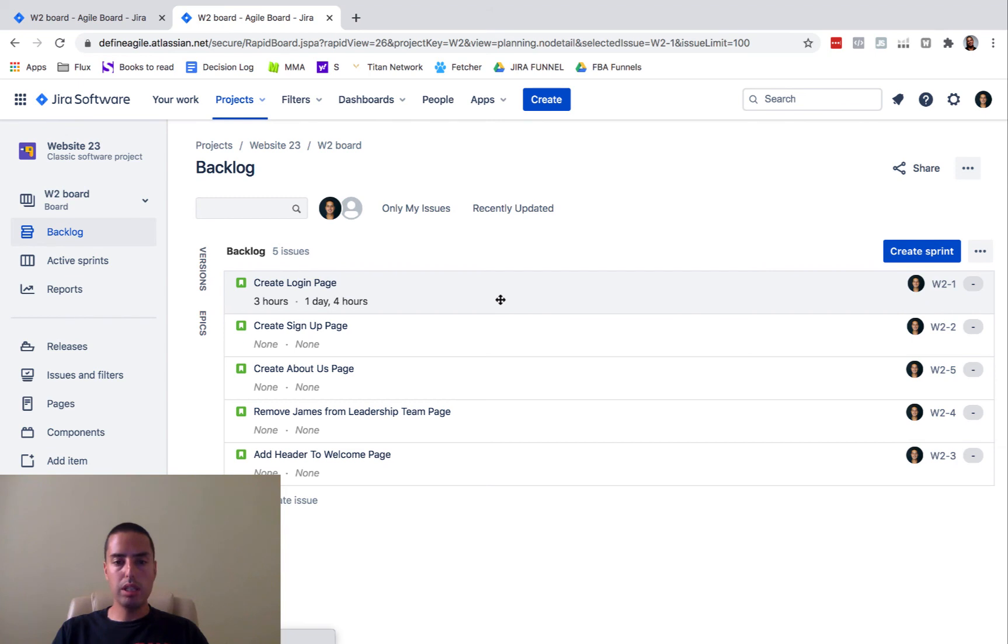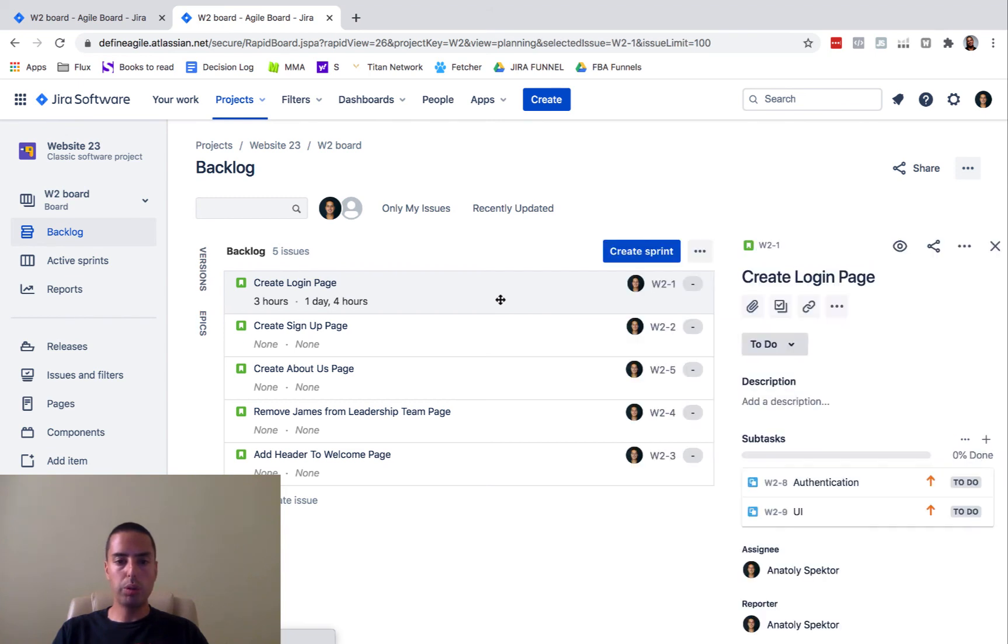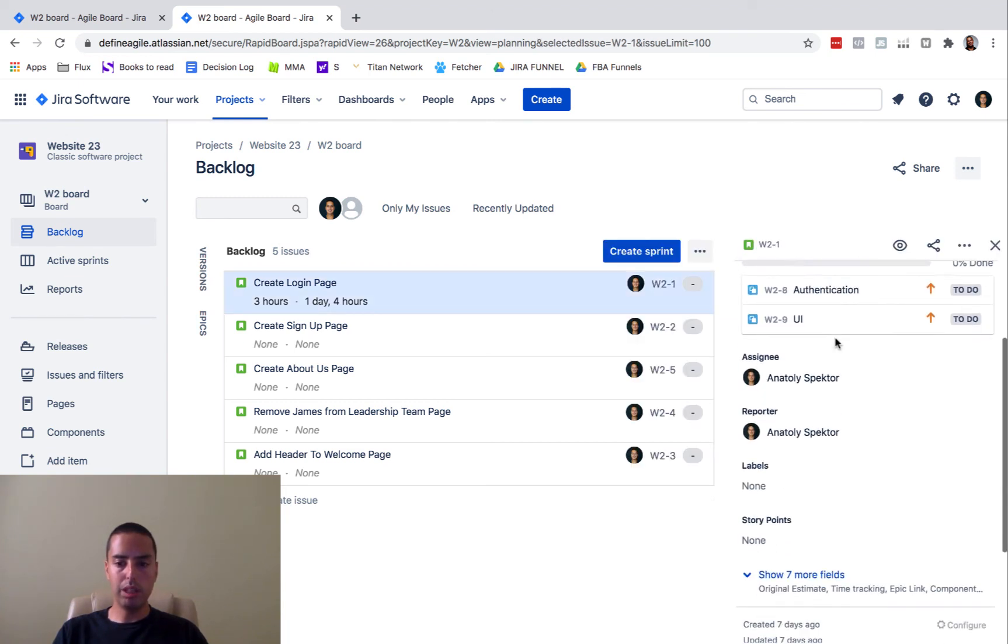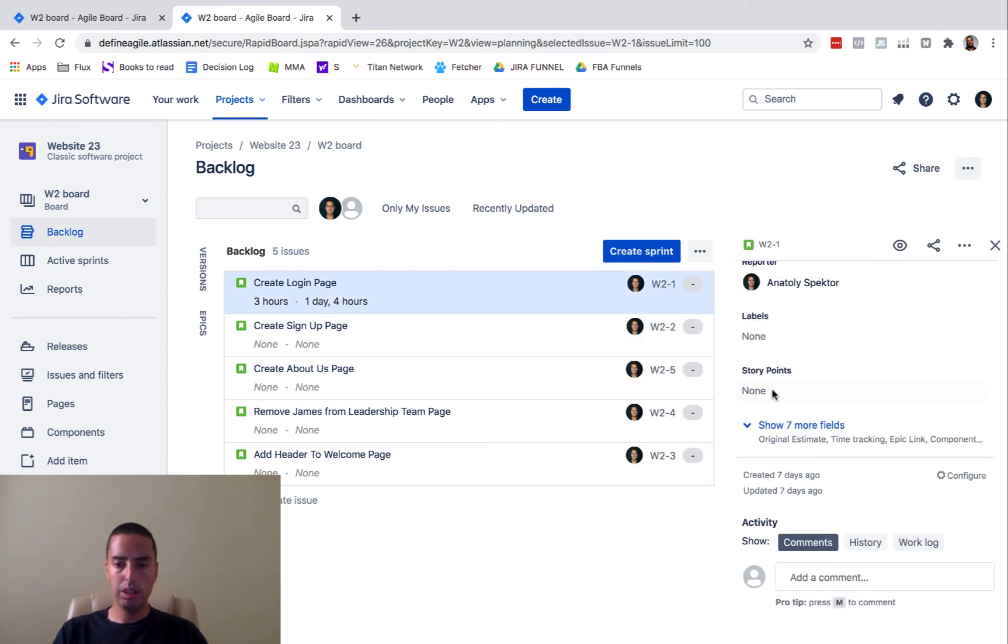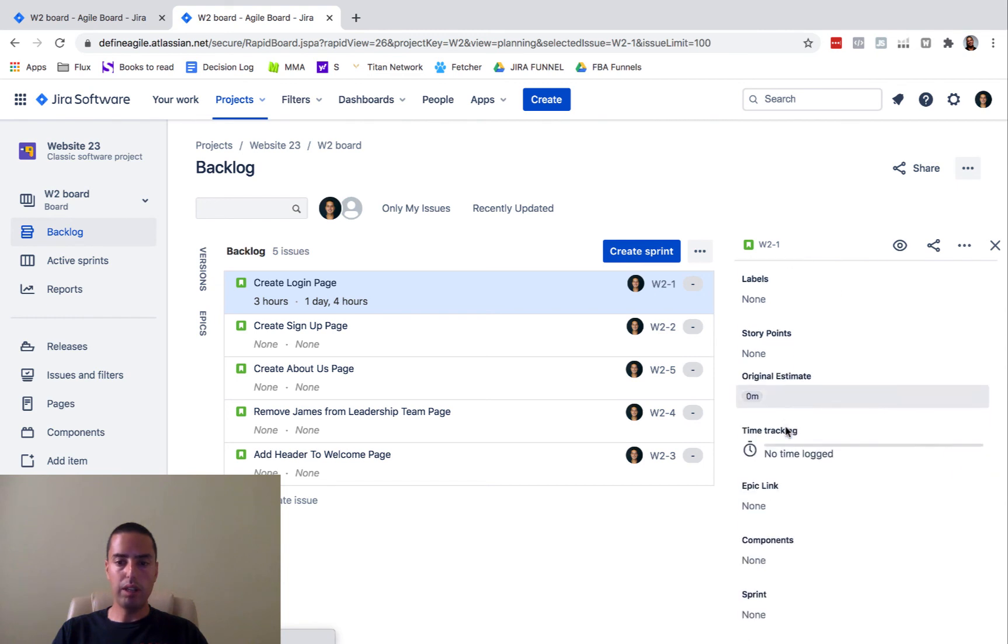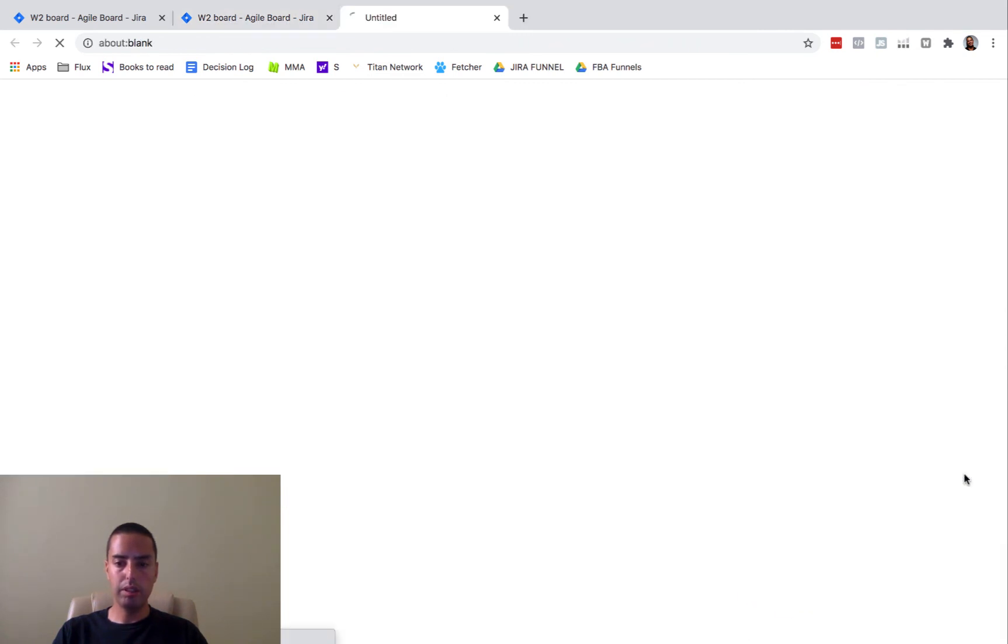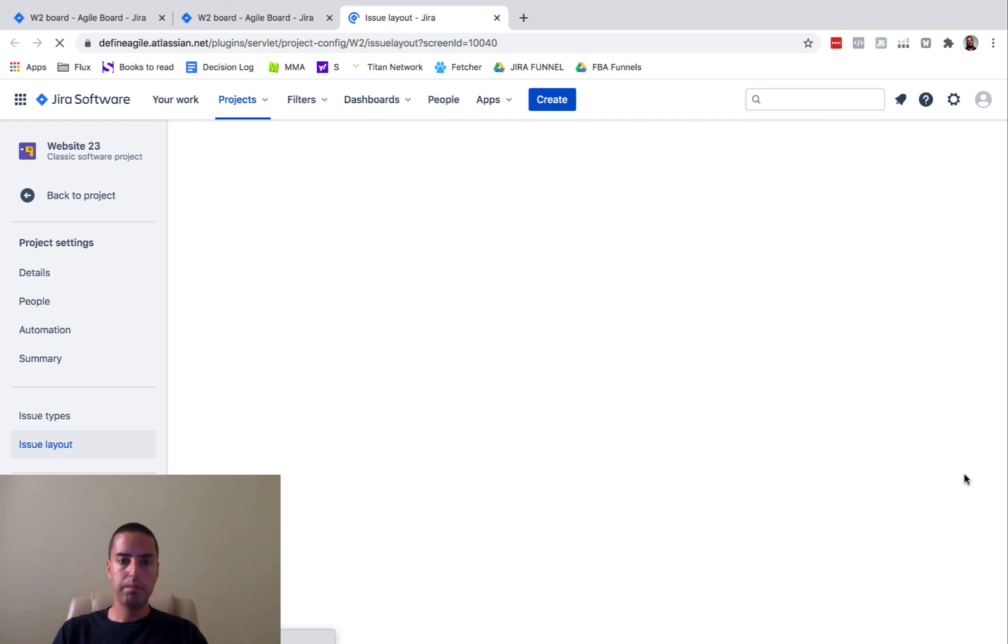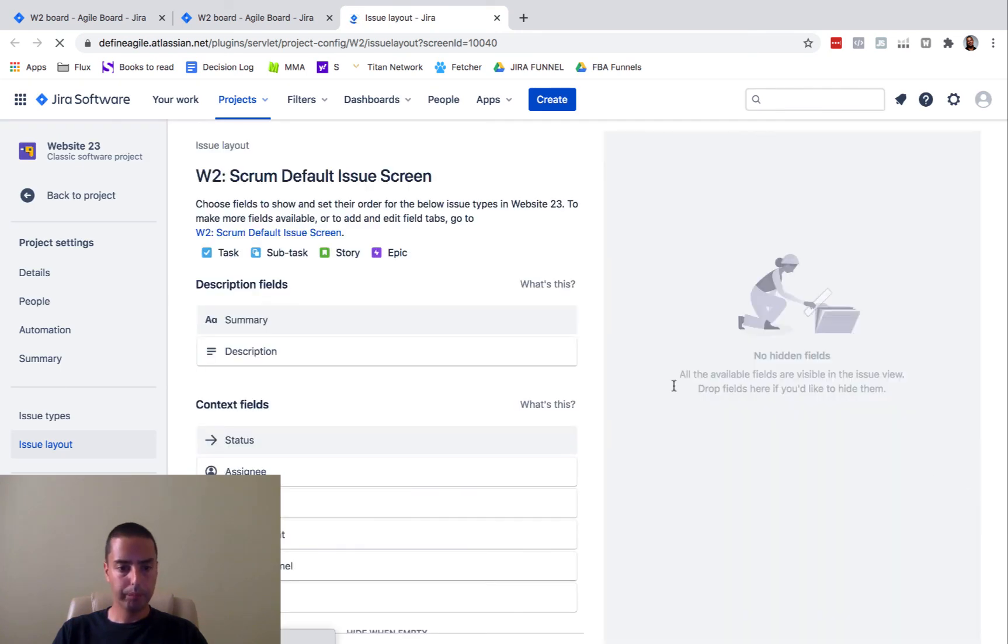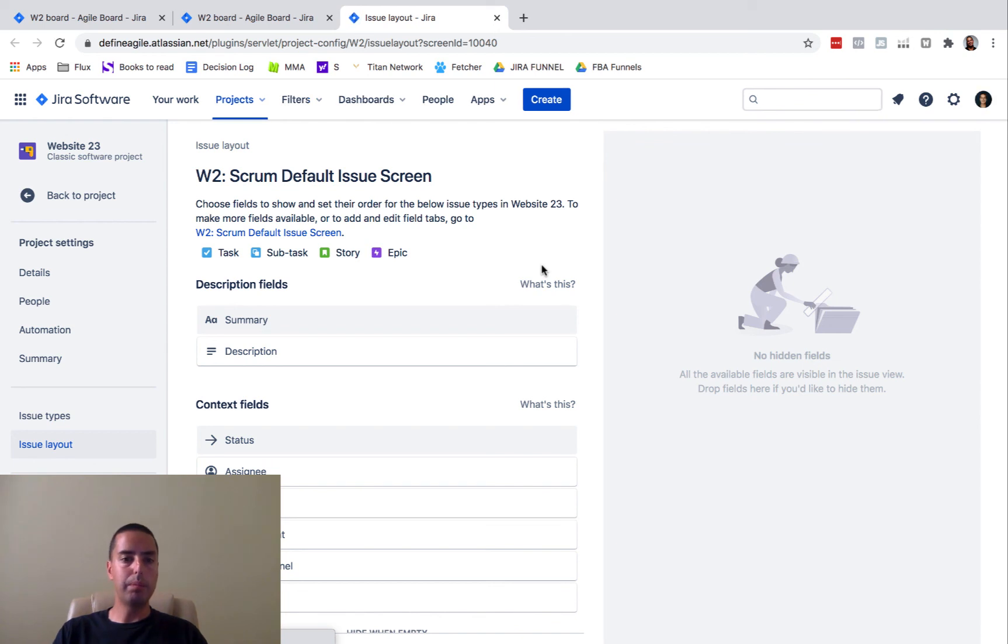I'm actually not sure that you can even put it in here. I did not find those fields in here. We can click configure. For this, you need to be an administrator.